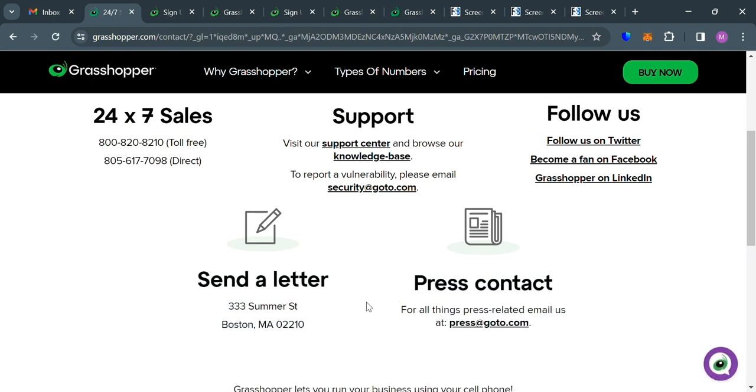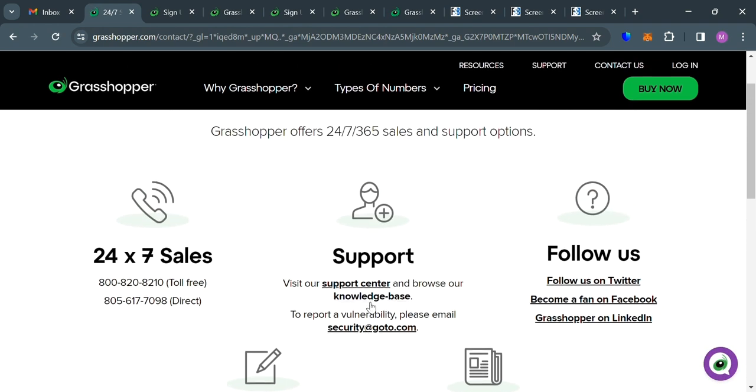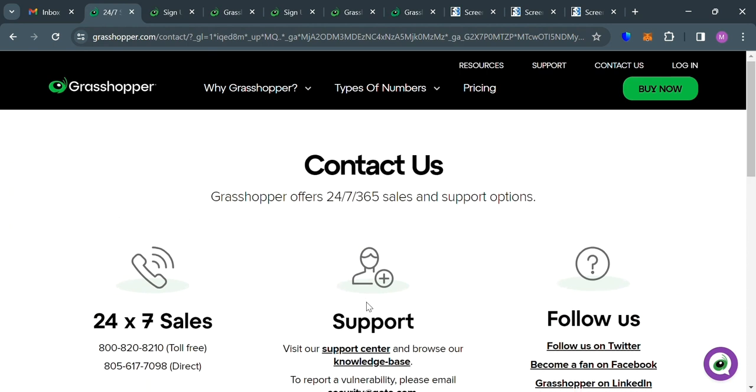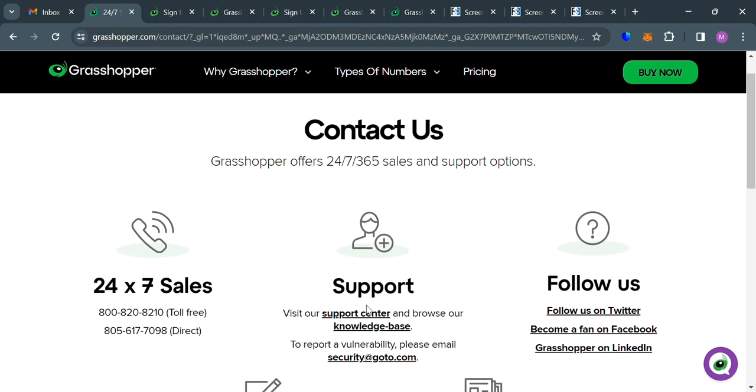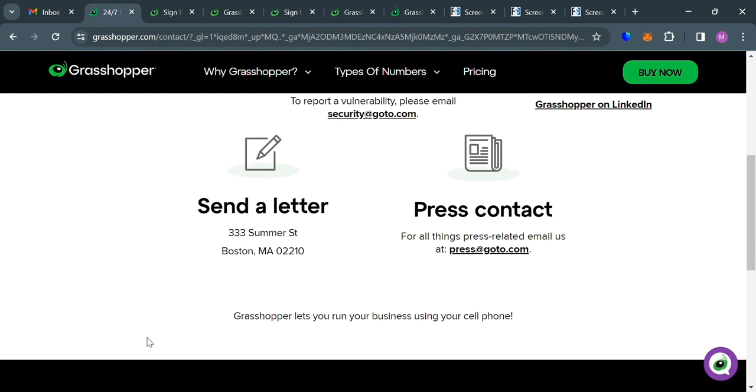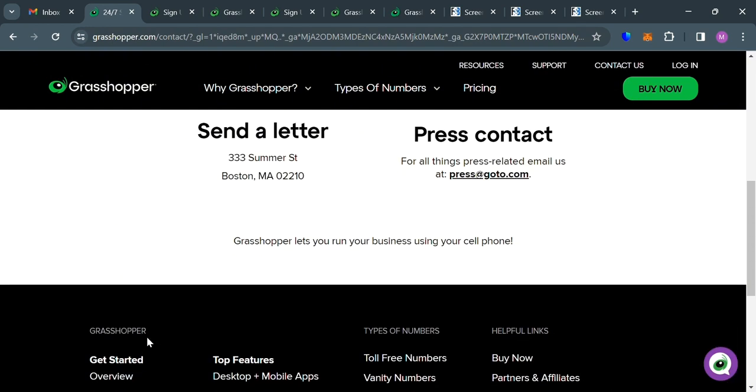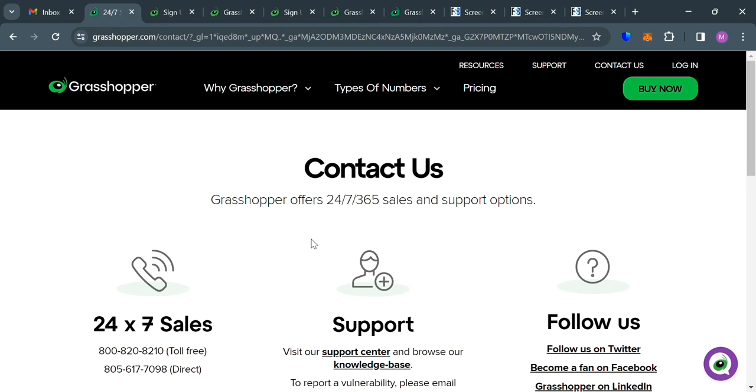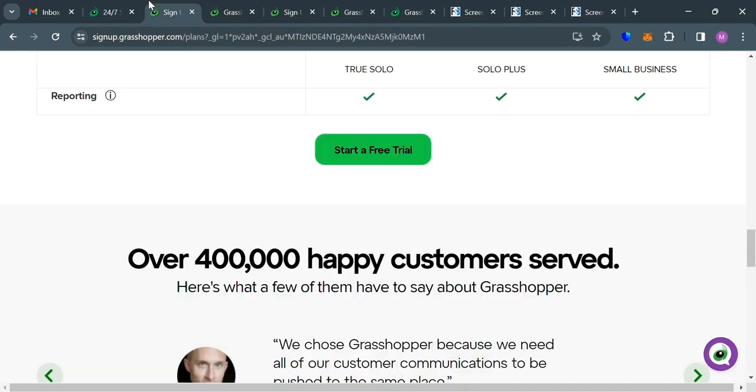So basically, Grasshopper can be used to manage your business communications efficiently and professionally. And be sure to explore the various features and customization options to tailor the service to your specific needs. So that is just basically how you can use Grasshopper phone system. Thank you.